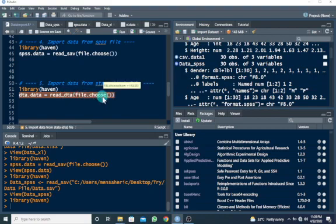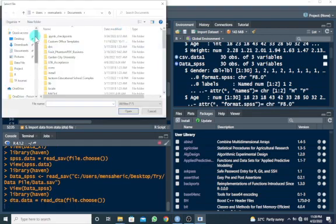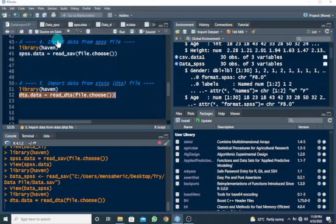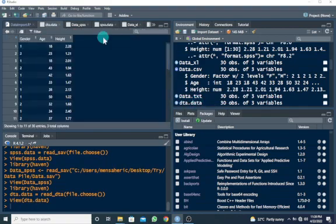Use file.choose() to select the file from your folder where it's kept. I'm going to assign this data to dta.data. Let's run this — I'm going to my data file and choose the .dta file.